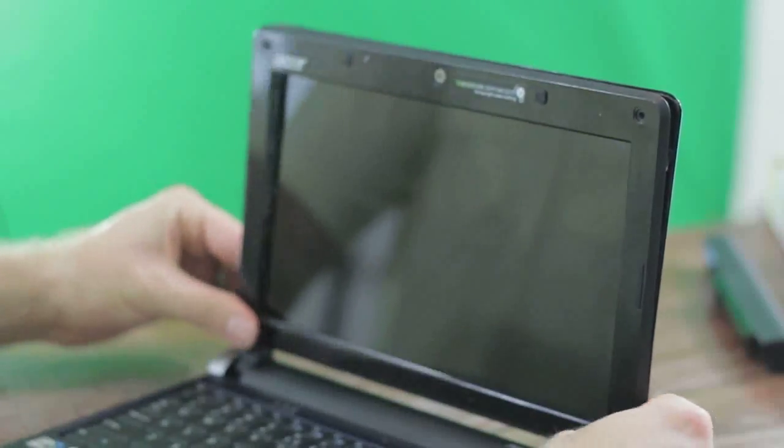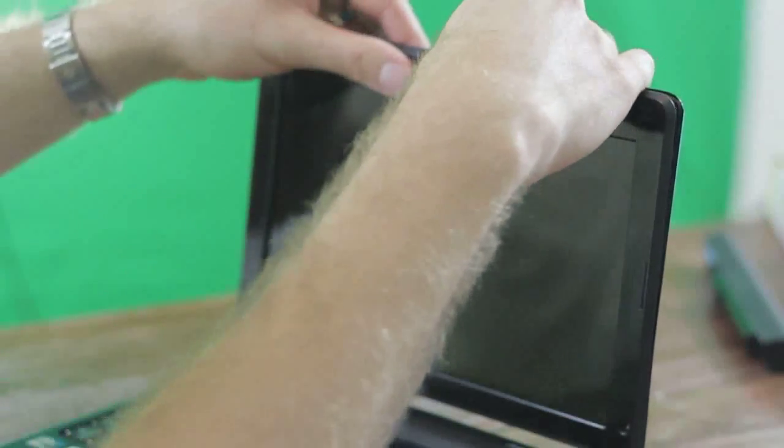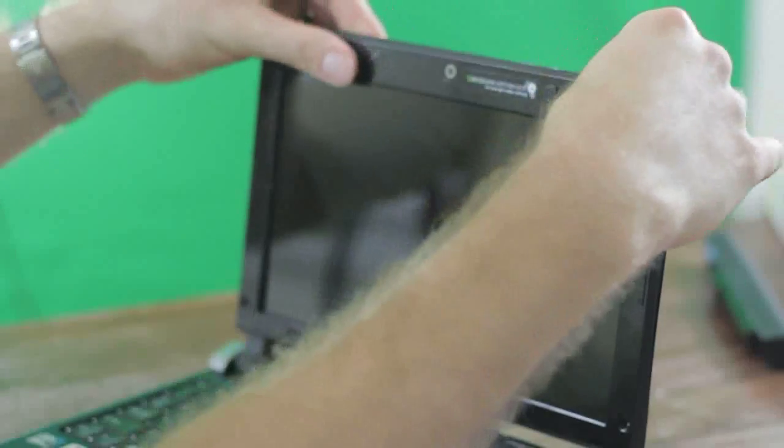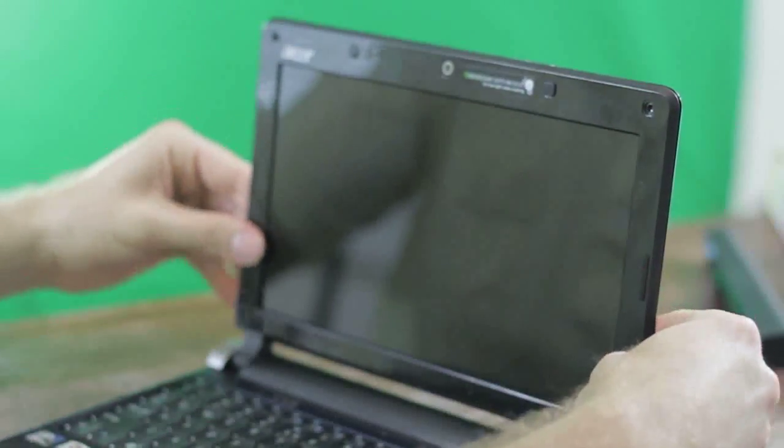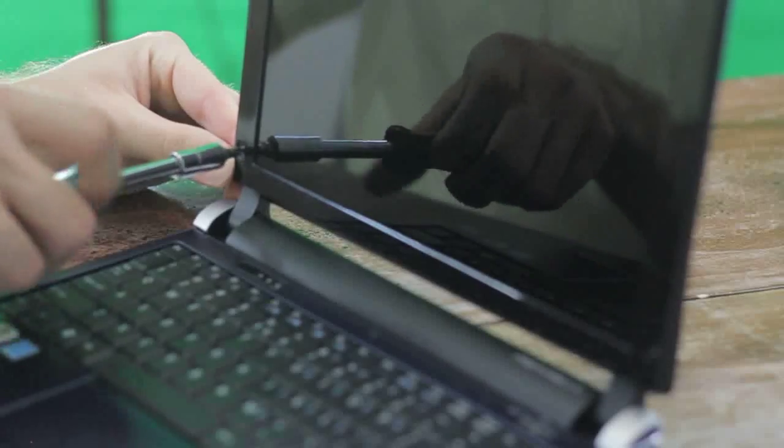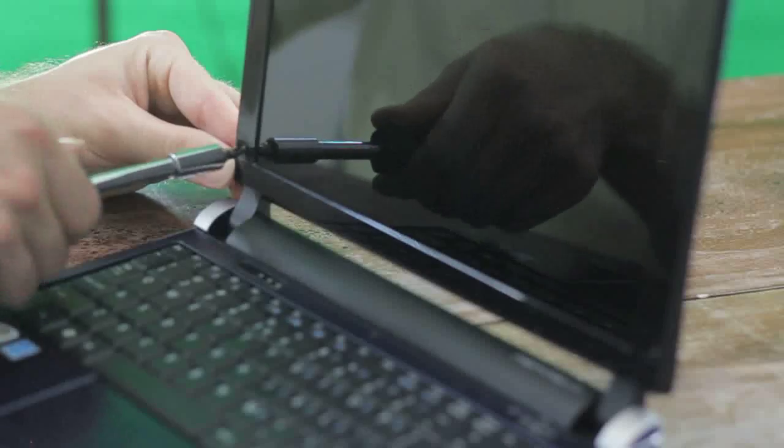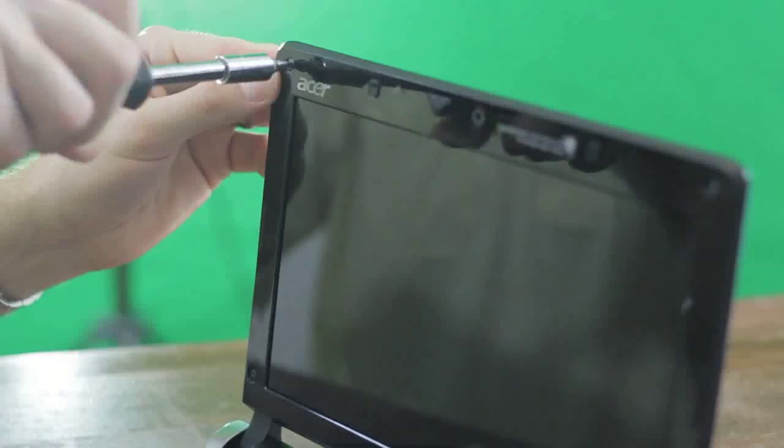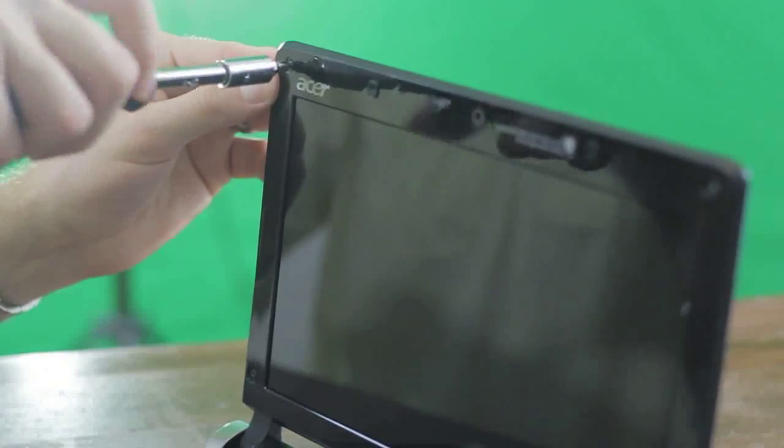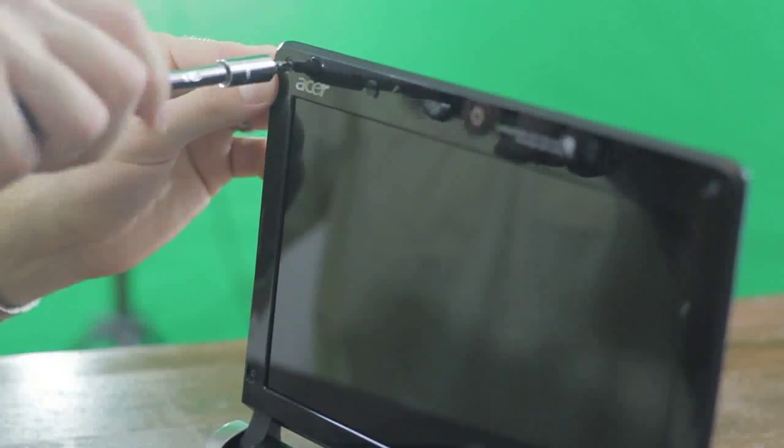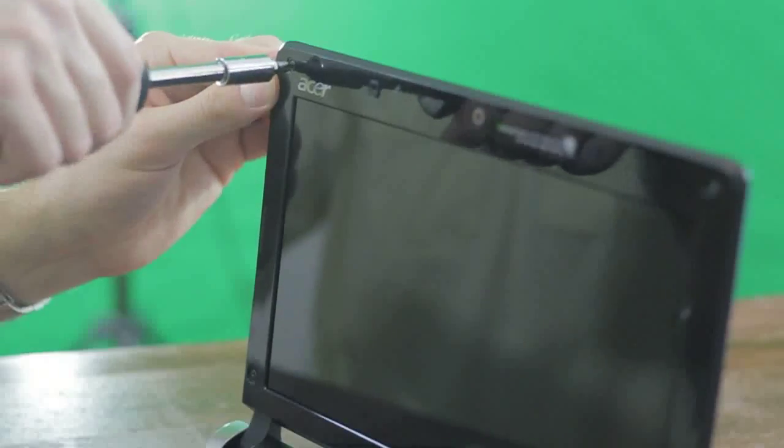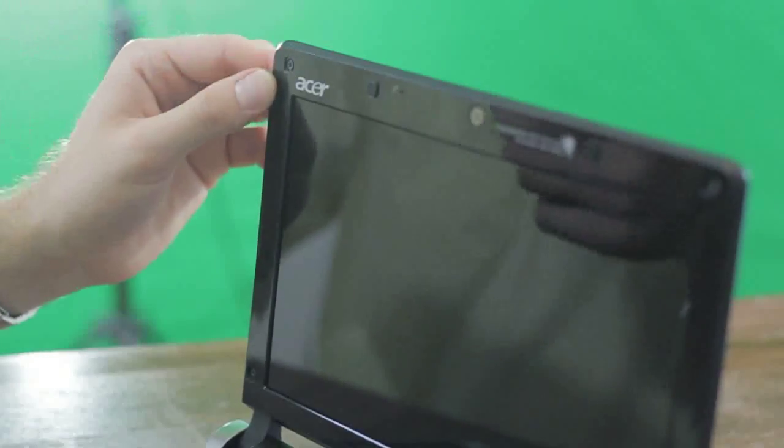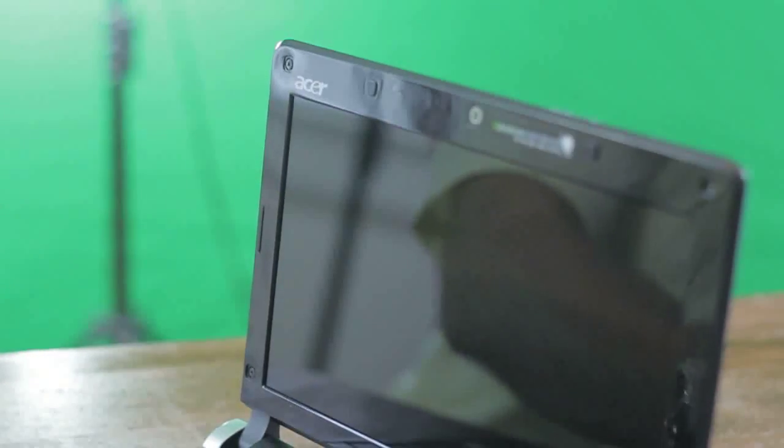You can hear those satisfying snaps as everything goes back into place. These black screws are all the same size, so you can put them back in any order. It's not going to mess anything up.